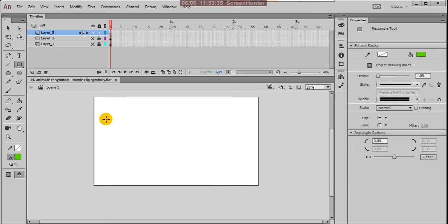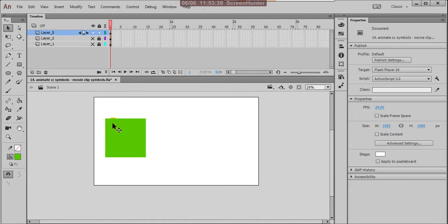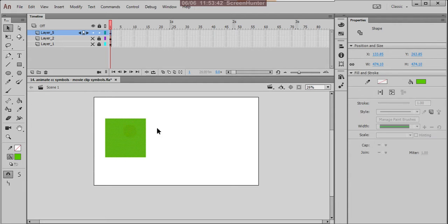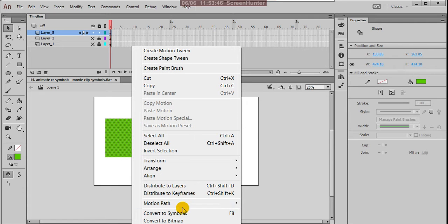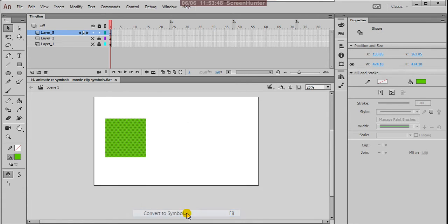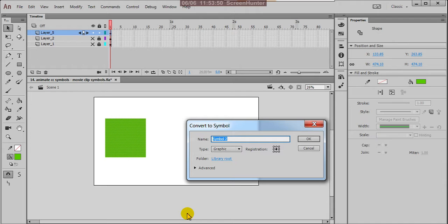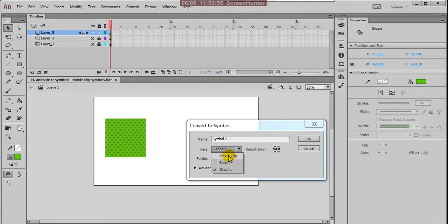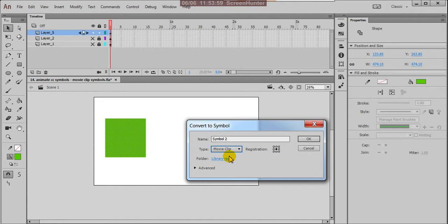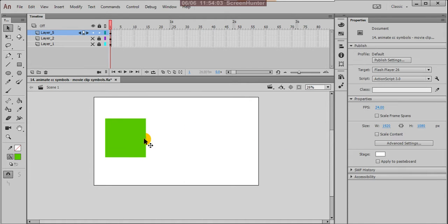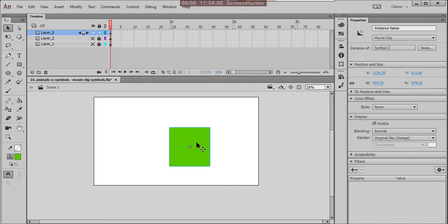Now I am creating one shape here. This is my drawing. Right-click on that and convert to symbol. Give it any name. Now instead of graphic symbol, press movie clip. Save OK. This is my movie clip.